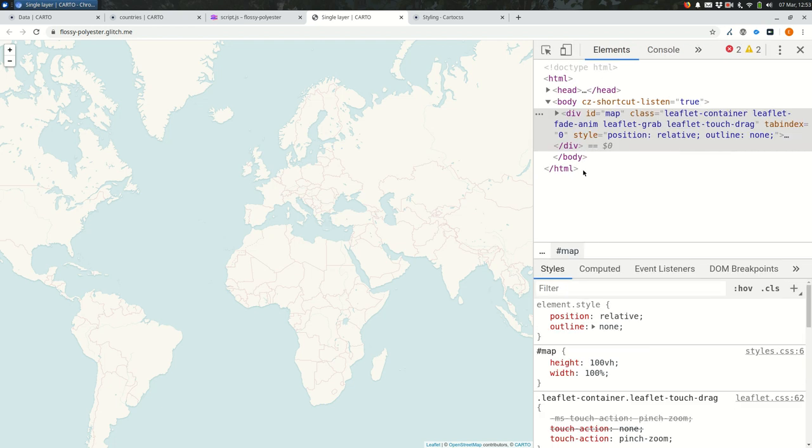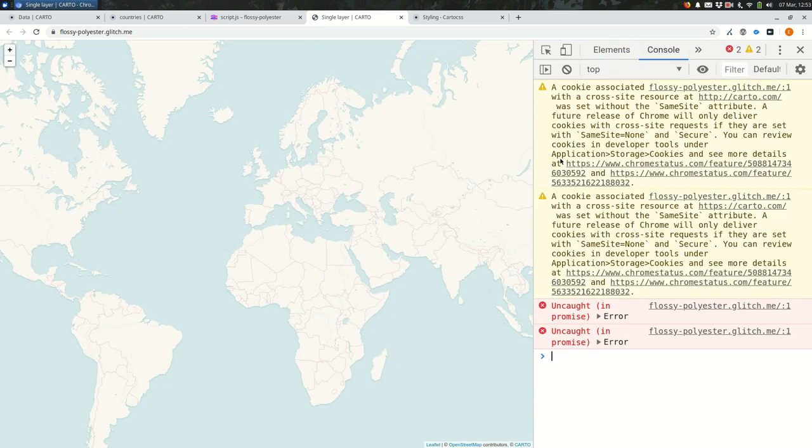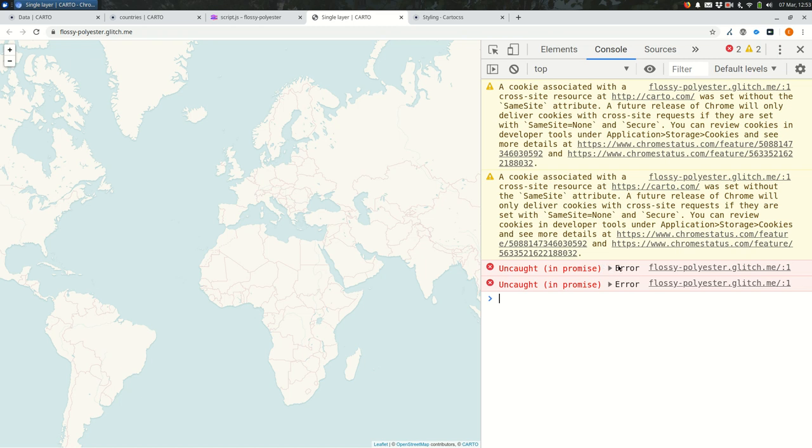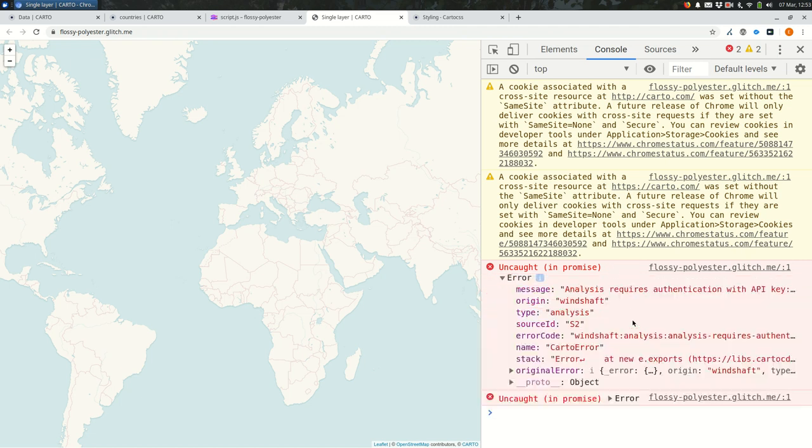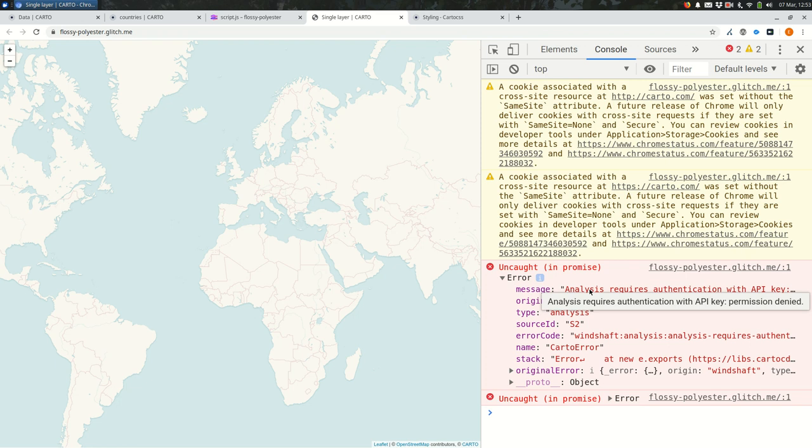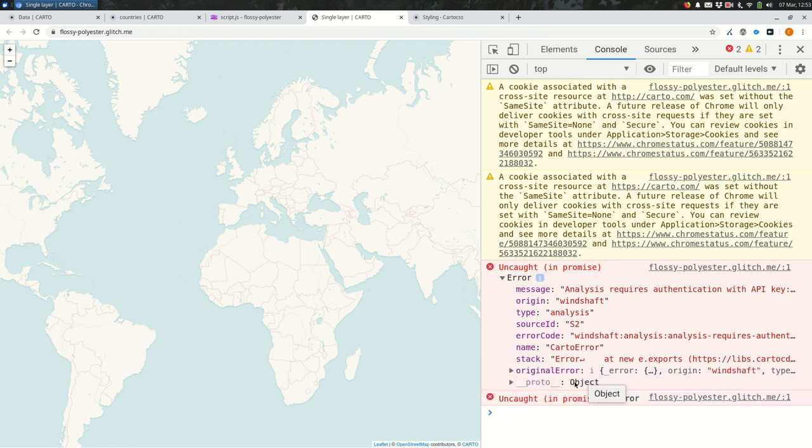Let me make these a little bit bigger, a little bit easier to see, and I'm going to go to the console. So the things in the console, they're not always going to be useful for us. And it takes a little bit of time to get used to that. But what we're really interested in are the red things. These are the errors. And whenever you see a little triangle like this in developer tools, it means you can open it up and we'll see, the error message is something like permission denied analysis requires authentication with API key permission denied.